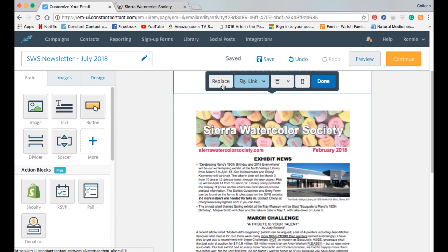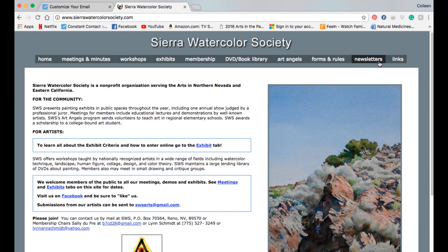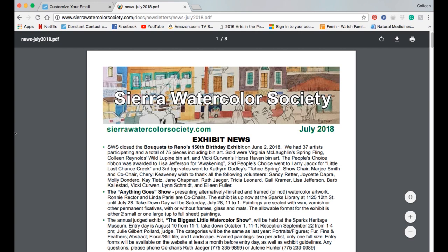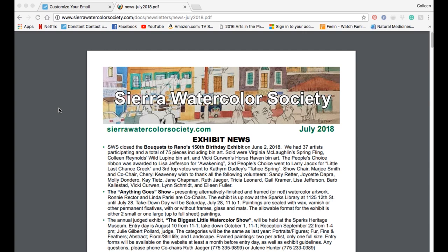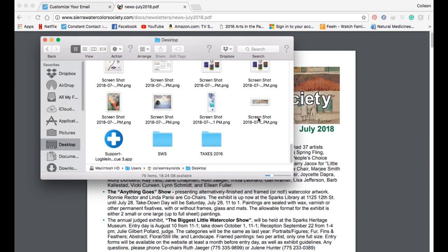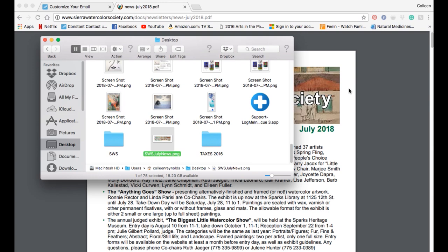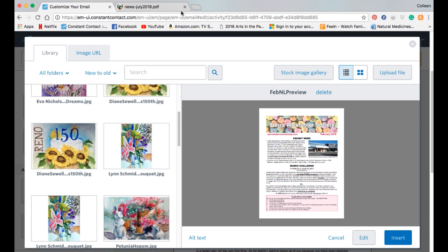Now I want to come down and replace the next image. I want to go back to the Sierra Watercolor Society website, go to newsletters, grab the most recent newsletter, and take a screenshot of an image from it. On a Mac, I hit Shift-Command-4, which gives me the crosshairs. I select the area and release, and that saves the file to my desktop. I'm going to rename it SWS July Newsletter so I know how to find it. Now I have that newsletter image on my computer.